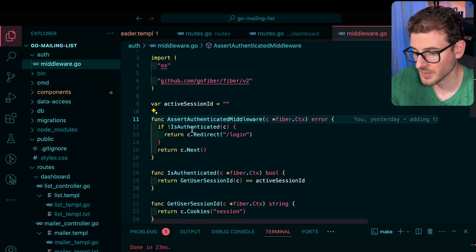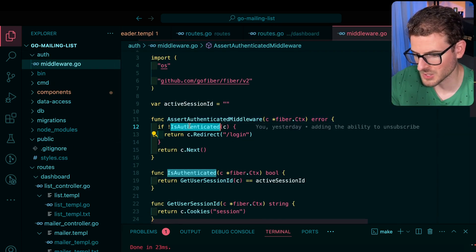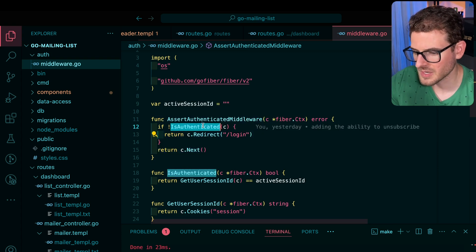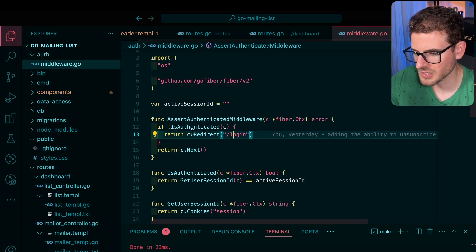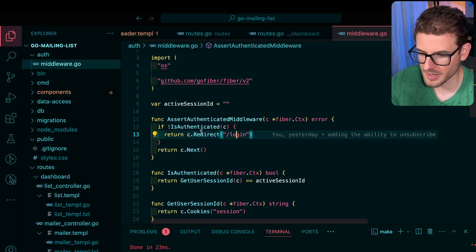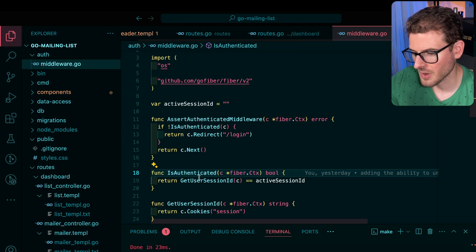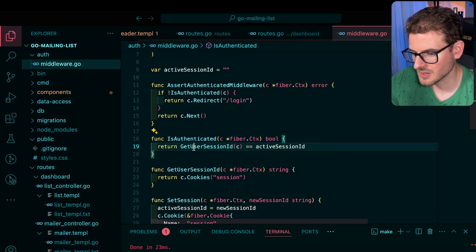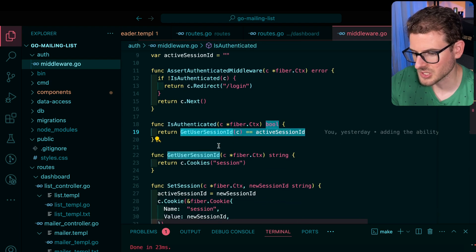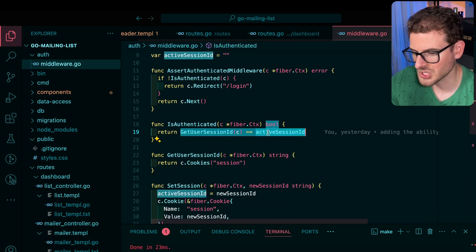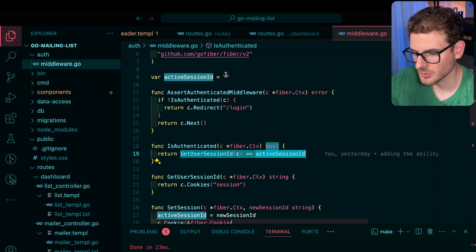Fiber has the ability to do middleware, which is pretty cool. If you're not authenticated, it's supposed to kick me off to the login page. How do we check for authenticated? We get the current user session from the cookie and then we check if it's equal to the active user session.